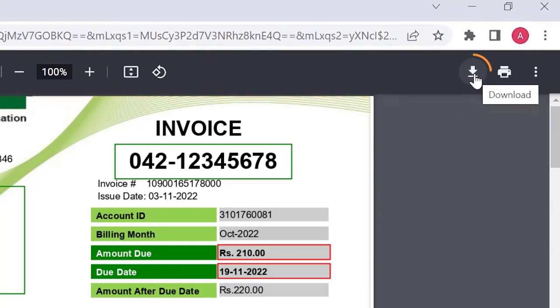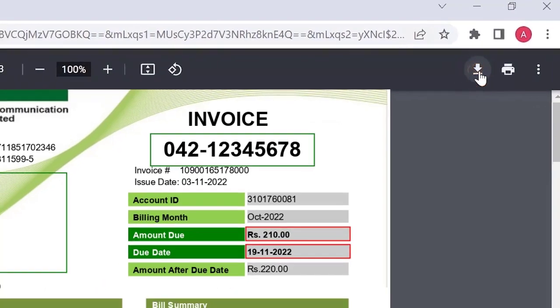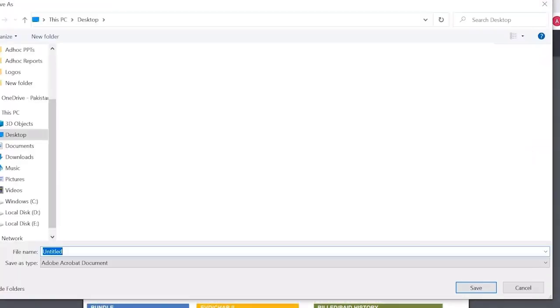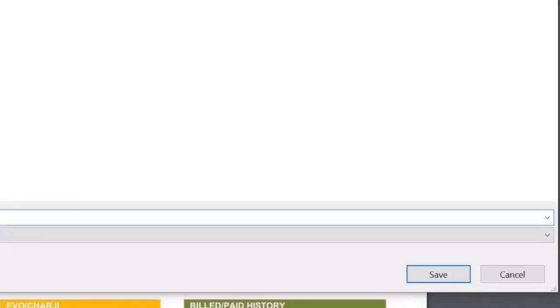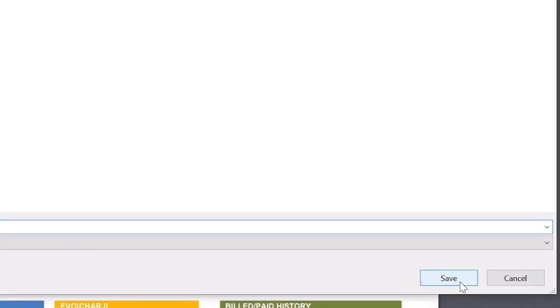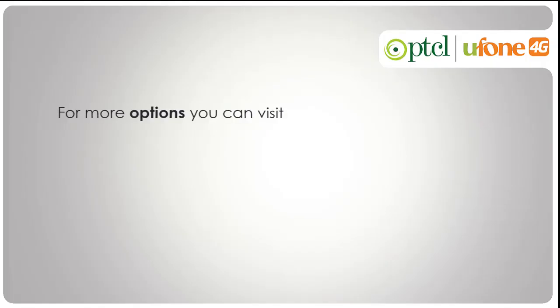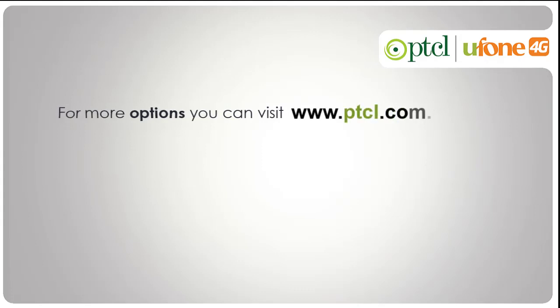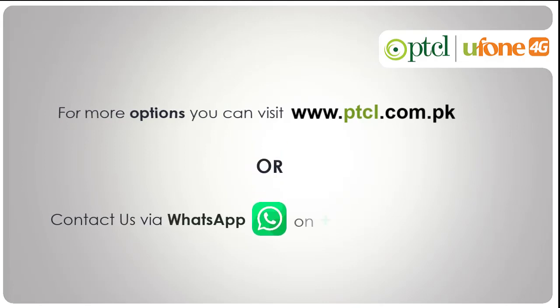We have a Download Bill option in the top right corner. To easily download a paper version of your bill, save the bill print in your folder for your records. For more options, you can visit www.ptcl.com.pk or contact us via our WhatsApp number.